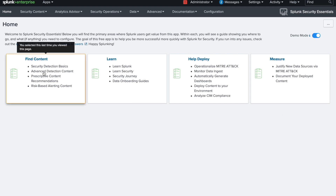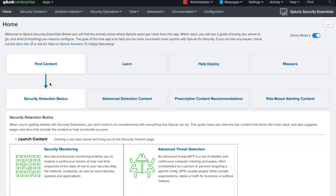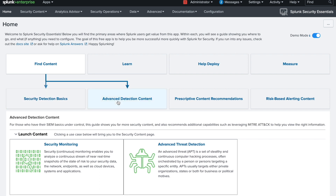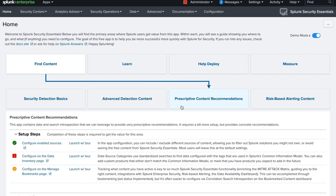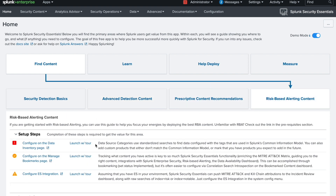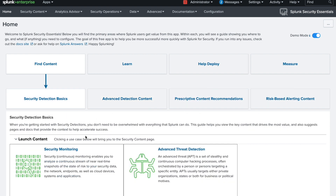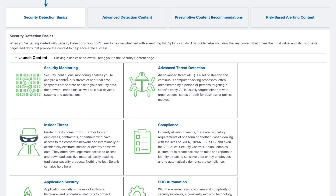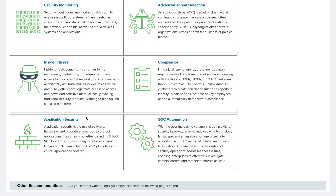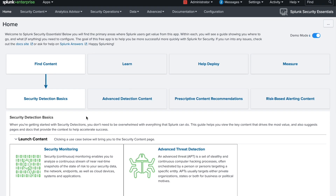Once you land on this page it's very simple to use. If you want to find content, go to that section and it will show you a progression: Security Detection Basics, Advanced Security, and so on. If you want to learn about security detection it will give you detail on that topic, so just follow along.